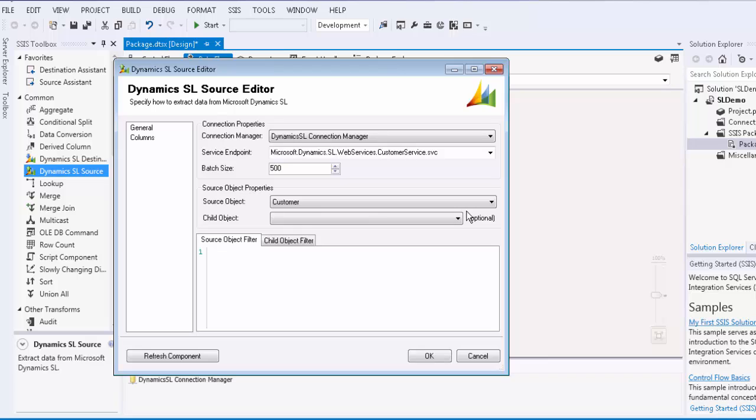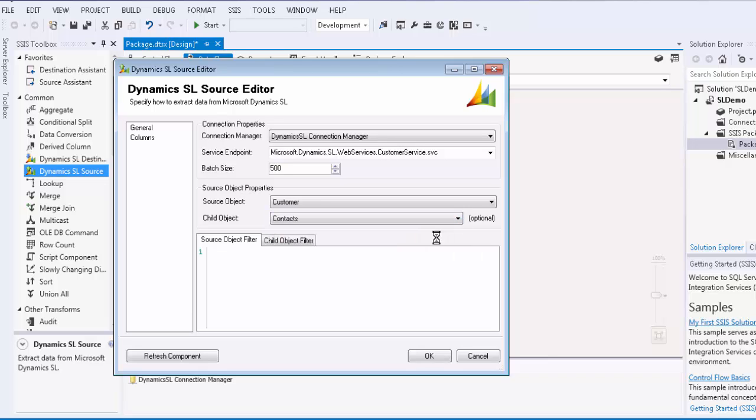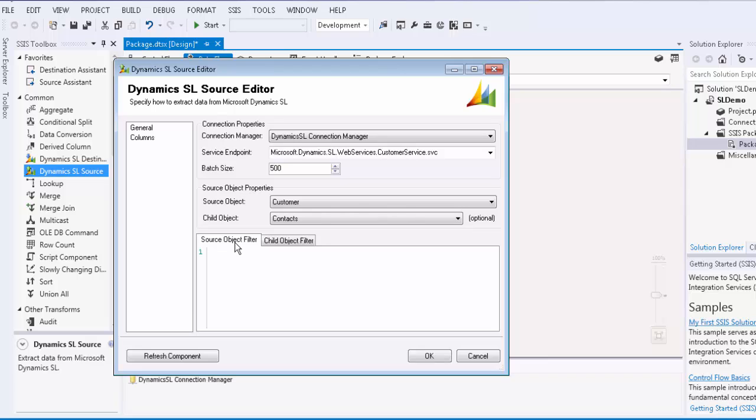Some source objects may have child objects. Let's select contacts as our child object. Notice that there are filters for source object and child object. Please note that if you would like to filter any source objects or child objects, you would filter the respective query.